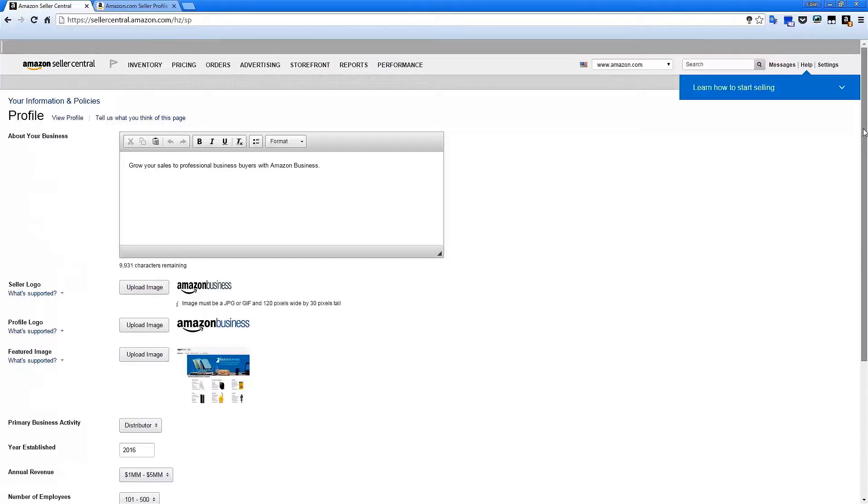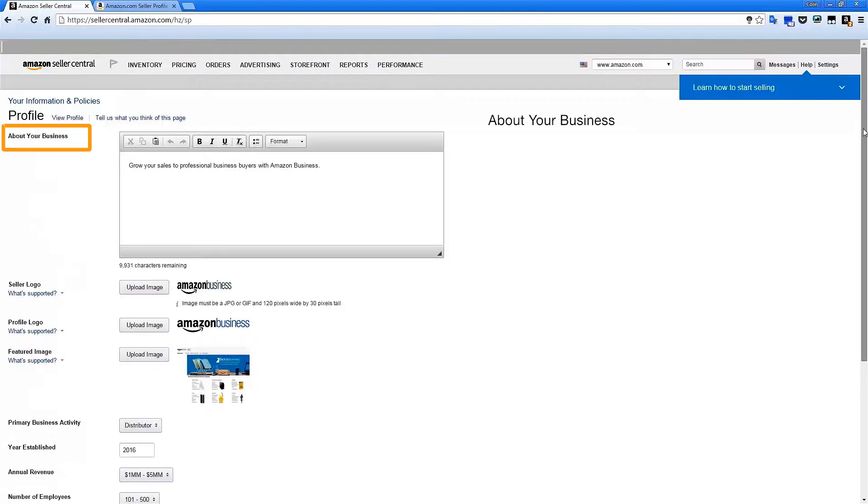Let's take a look at the fields available for you to edit. About Your Business serves as an introduction to what makes your business a good choice for your buyers. Choose a mission statement, a corporate history, or a description of your values as a company.